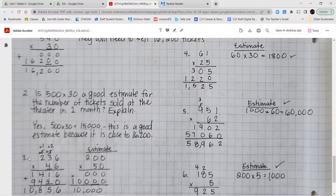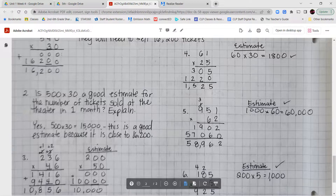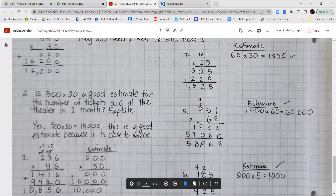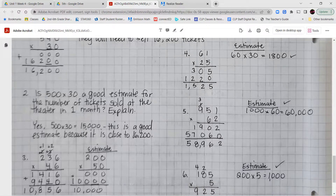Number 4: 61 times 25. 5 times 1 is 5, record it. 5 times 6 is 30, record it — nowhere to carry. Put the 0 placeholder. 2 times 1 is 2, record it. 2 times 6 is 12, record it. Adding the two partial products gives 1,525. Estimated as 60 times 30 equals 1,800, and 1,525 is close to 1,800, so the answer is reasonable.